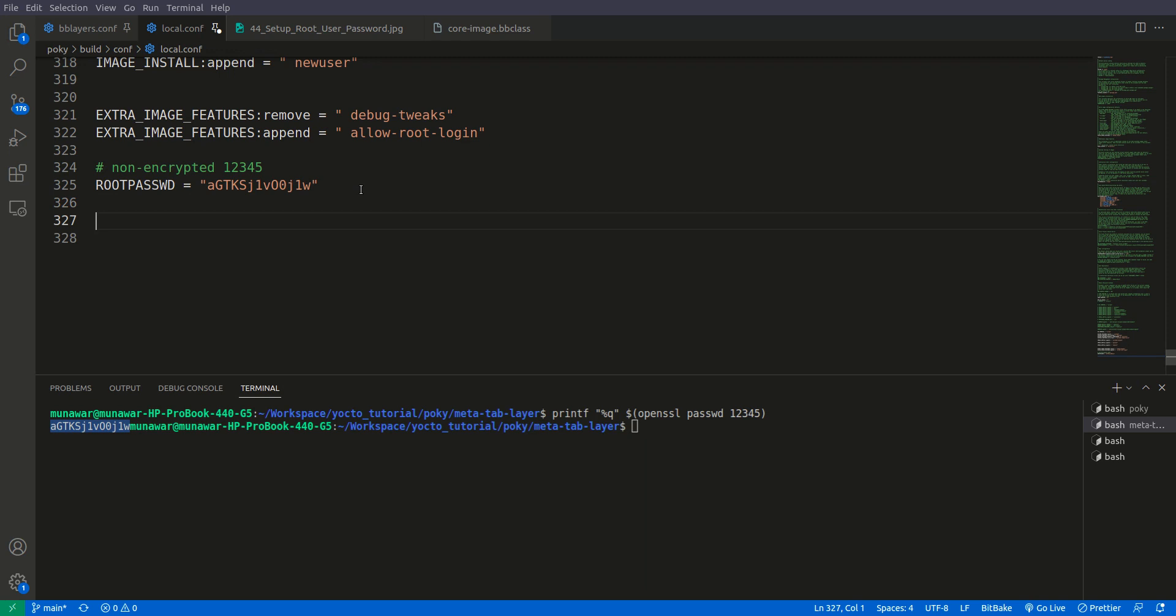Inherit, if you do inherit, we have also learned about inheritance in the video of bb class file and classes.